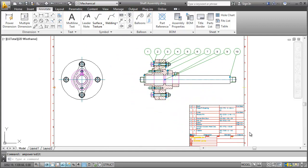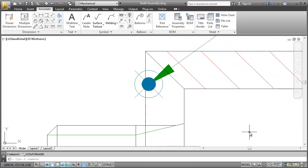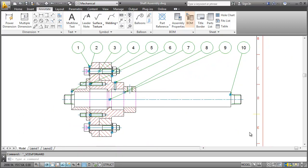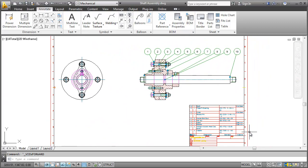Finally, let me sum up what we did to come here. We added part references, generated a BOM and eventually placed balloons and inserted the parts list.